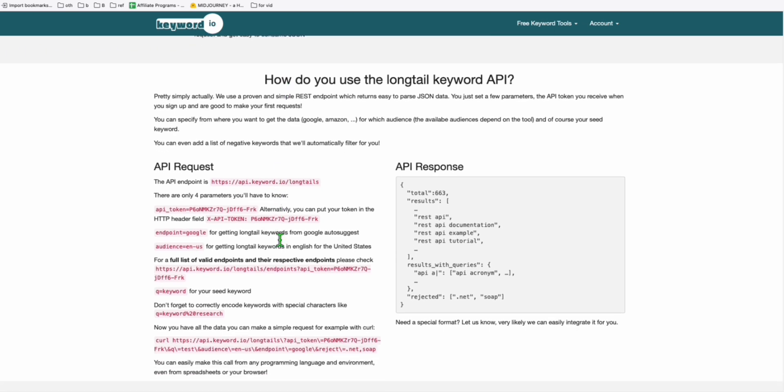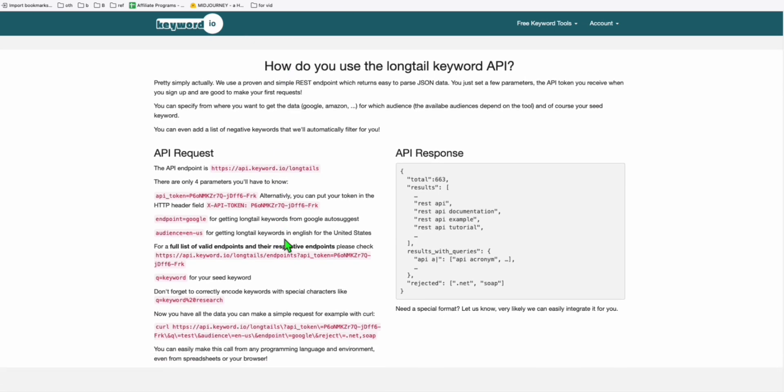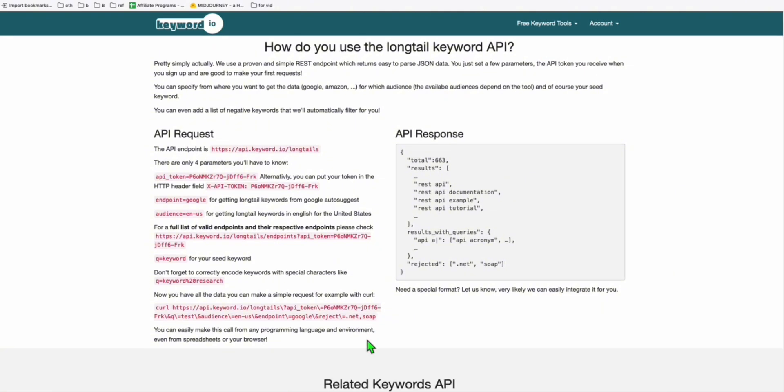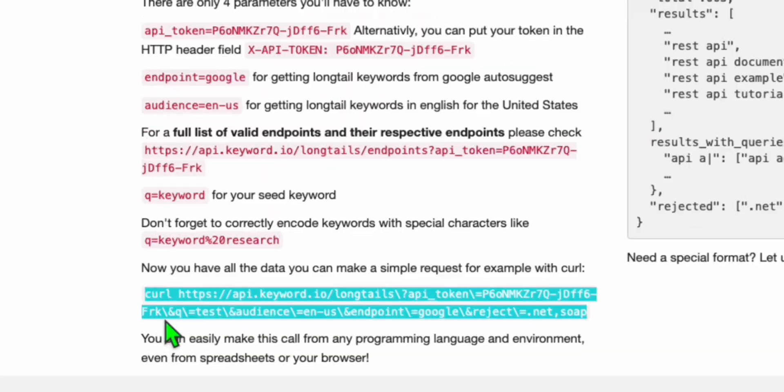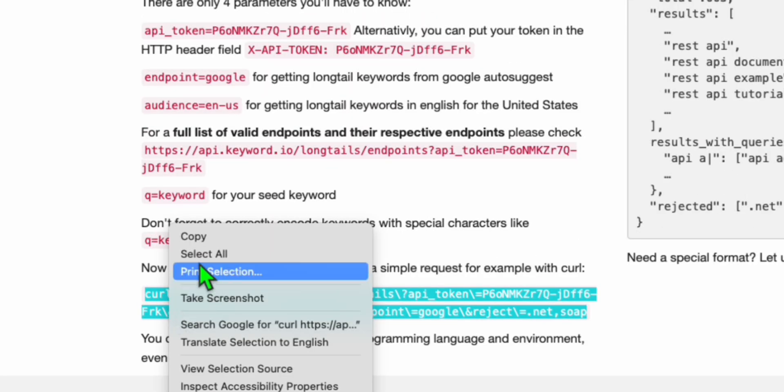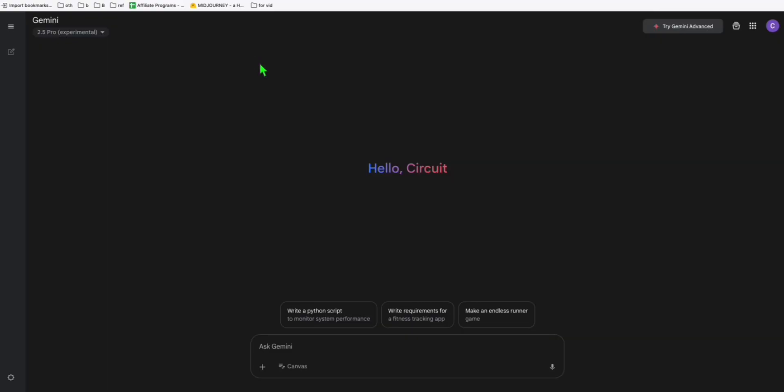I'm going to show you a quick example. So let's say you want to have your own long tail keyword generation. What you just need to do is copy this command right here, go to Gemini, and make sure you are selecting the Gemini 2.5 Pro.